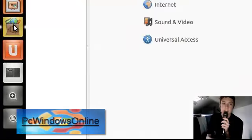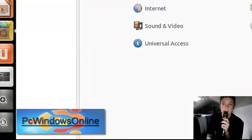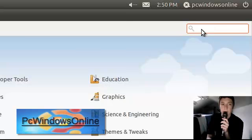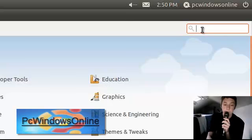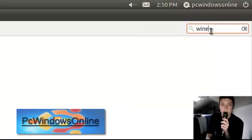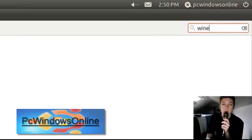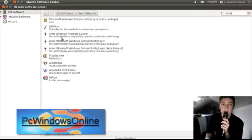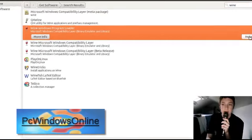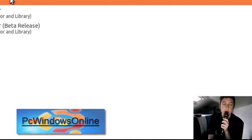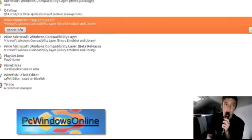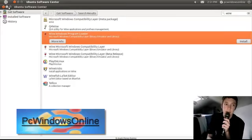And once you get to your software center, just type in Wine into your search engine here. And the one you want is this one. So then you press install, and it will install into your Ubuntu operating system.